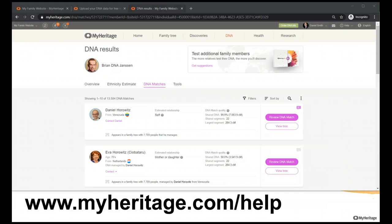Doris asks: is there an extra fee to add the health test if I already have MyHeritage DNA? Yes, the health report is a little extra charge because it's a different product, but as I said, you don't need to swab again if you've already tested with MyHeritage — we already have your sample. Also, Living DNA is another company from which you can download and upload to MyHeritage.